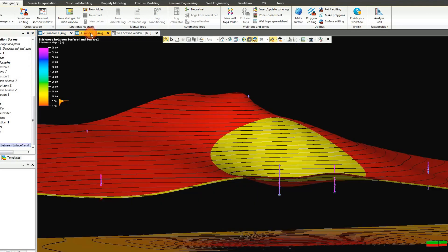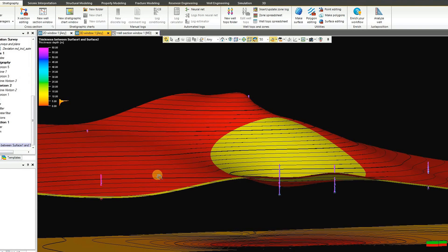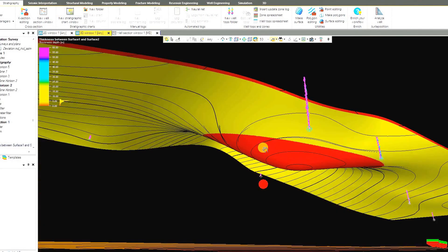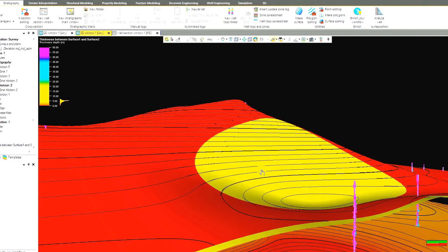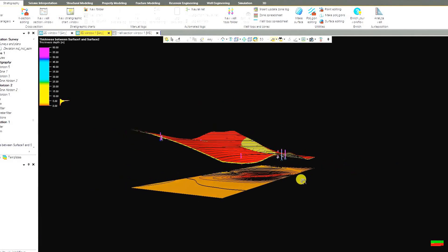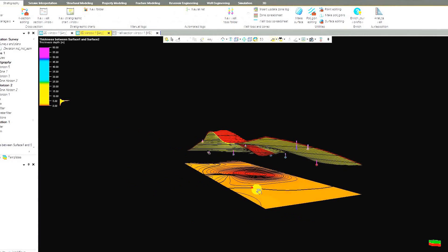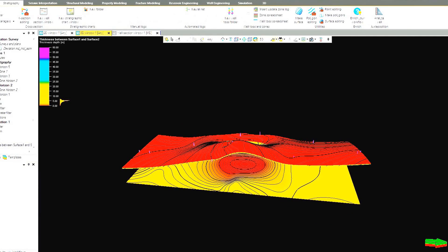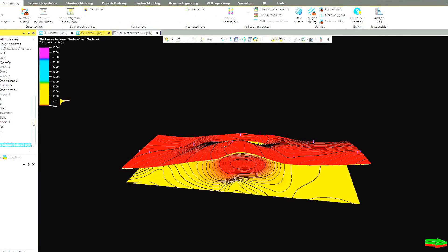The thickness map is between Surface 1 and Surface 2. To see it, go to the 2D window and click on the surface map. You can also see it in the 3D view. You can hide it or check it again to see the thickness map. Now we have a thickness map and next we need to create a structural model.